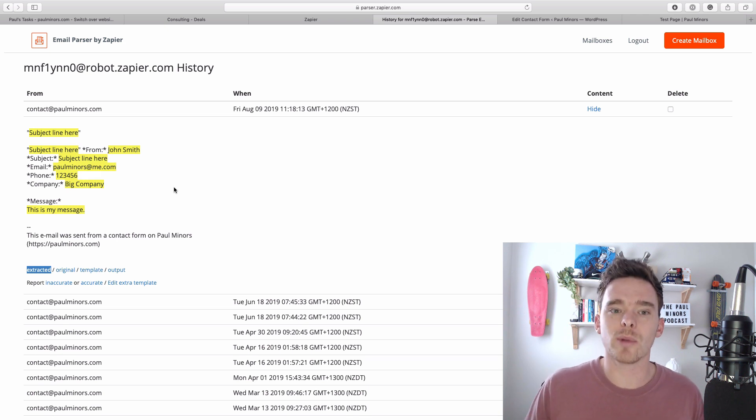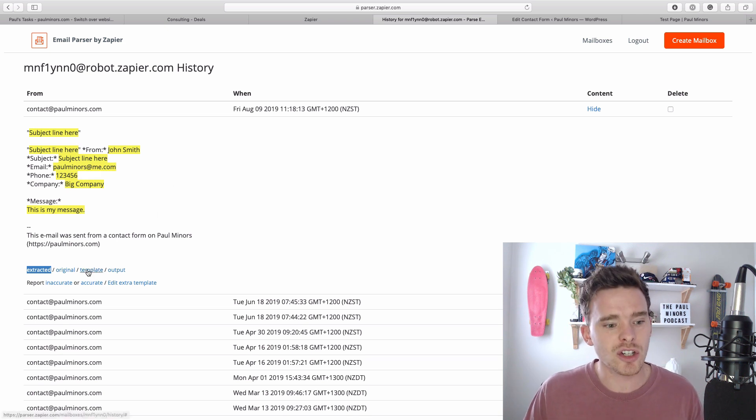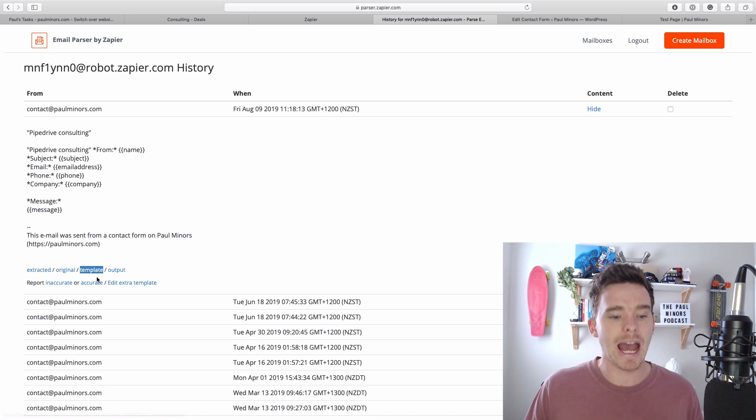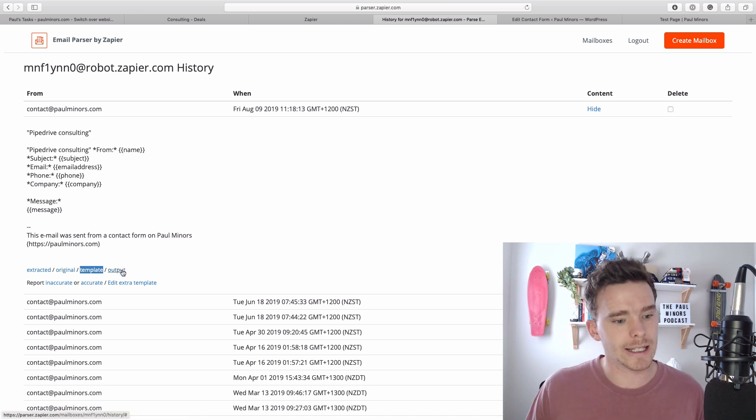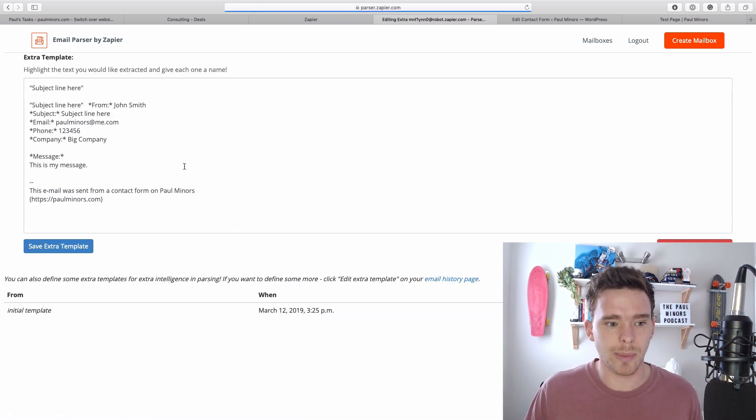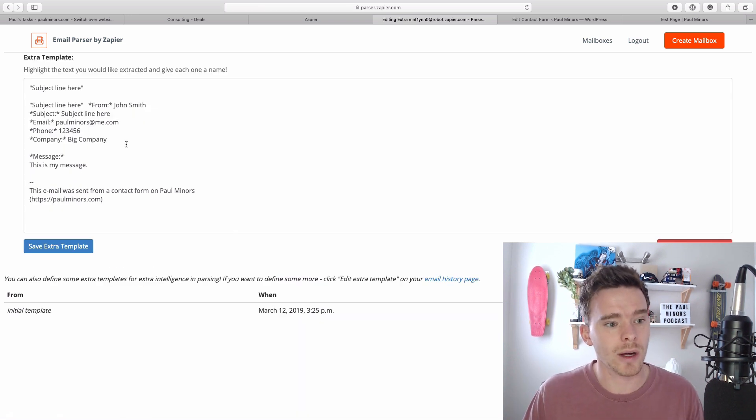Now if it's the first time you're emailing the parser we actually need to create a template and teach it how to read this email. So let's just edit this template and I'll show you how that works.